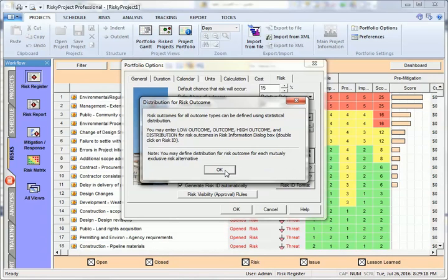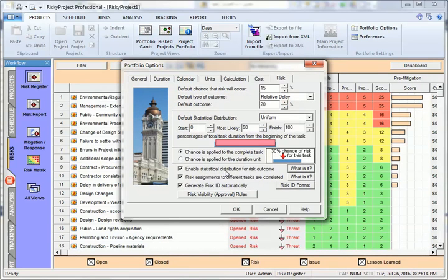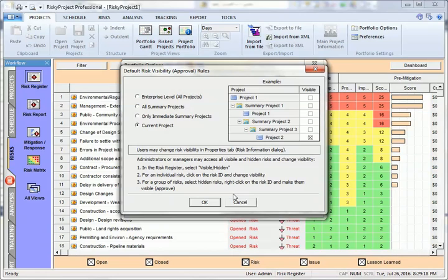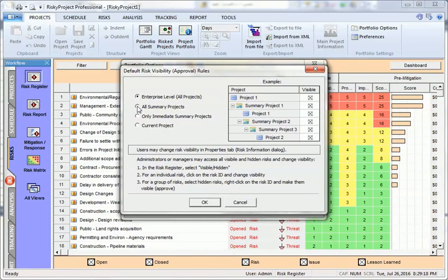Risk visibility defines how a risk will propagate through the portfolio. When you add a risk to the system, risk visibility dictates who can see the risk. Default risk visibility behaviors are all projects, all summary projects or programs, immediate summary project, or current project.